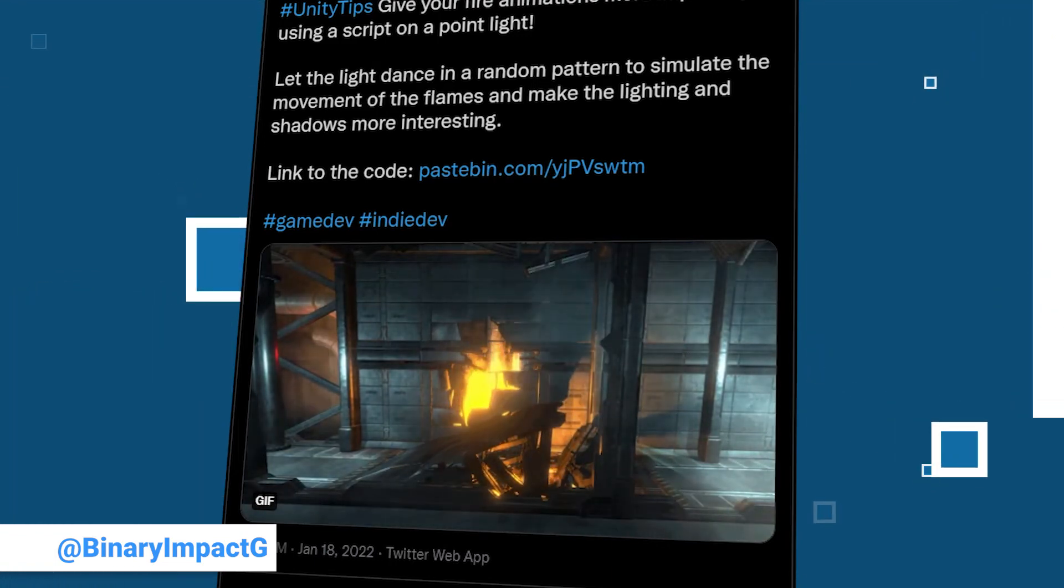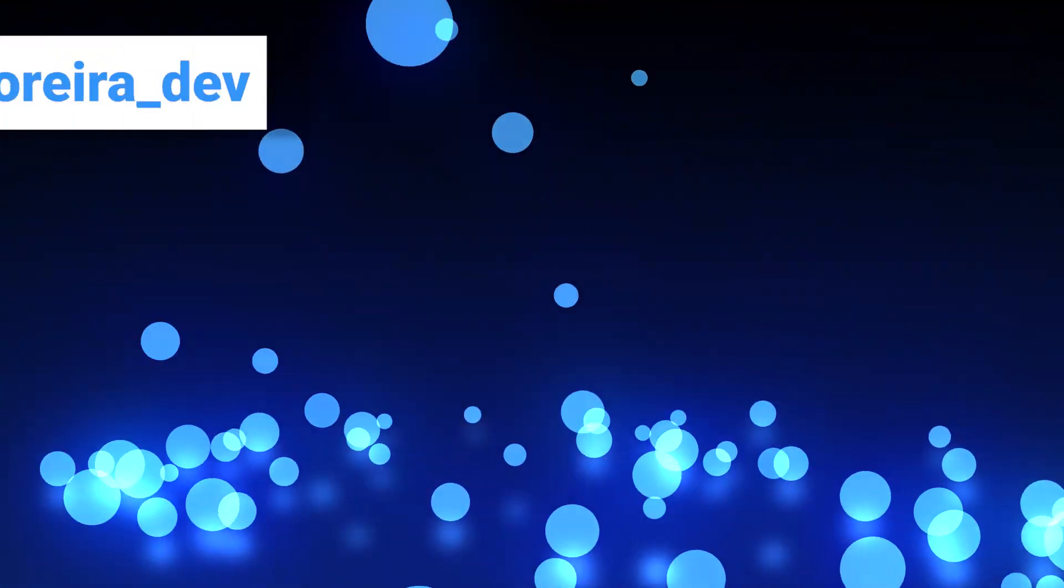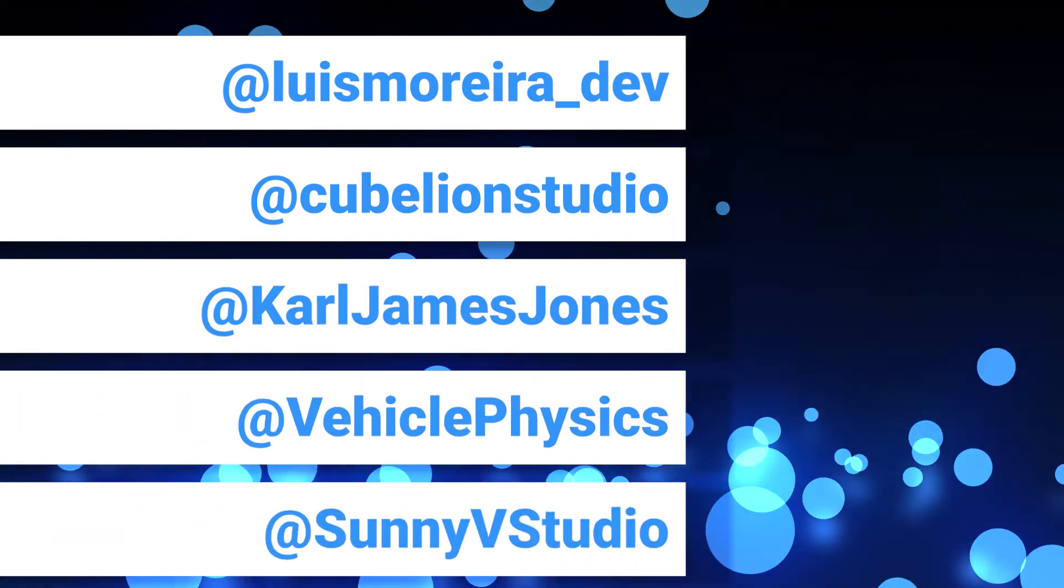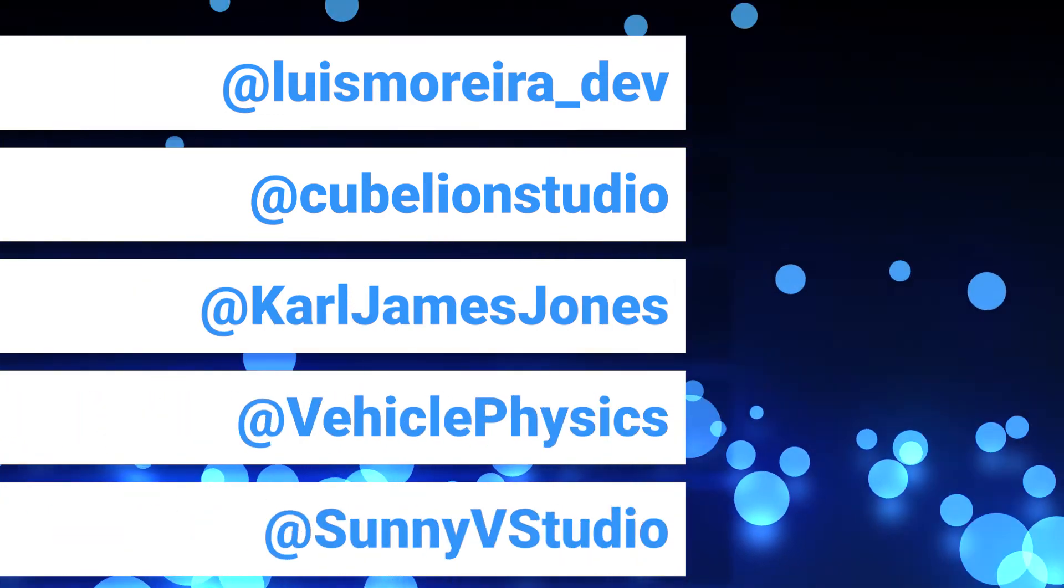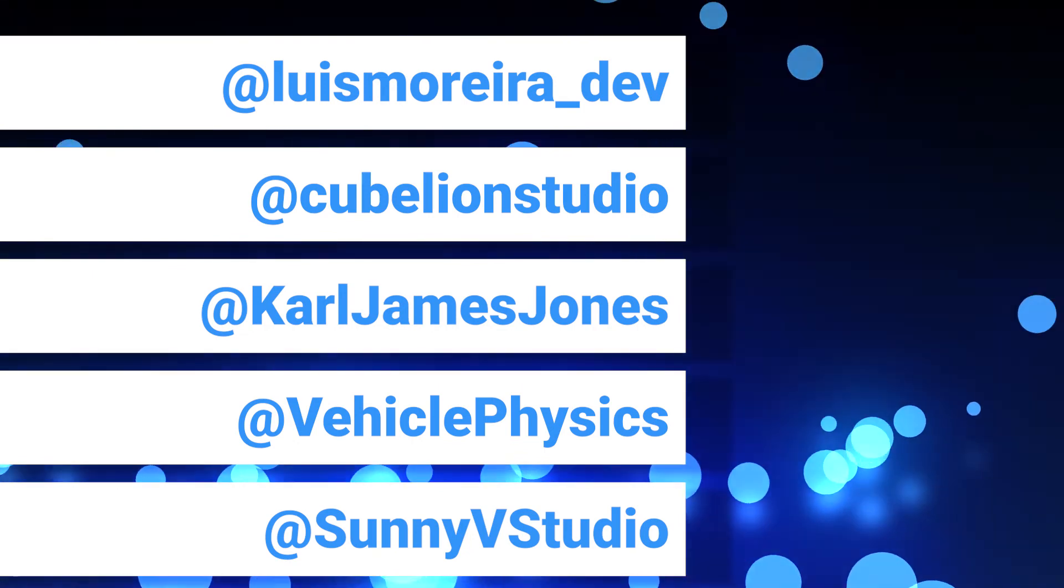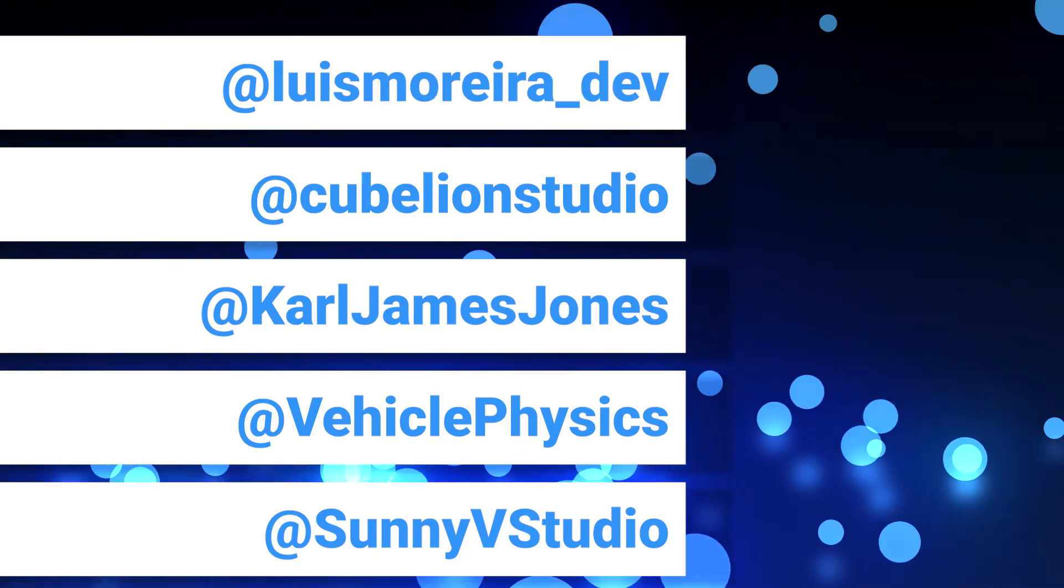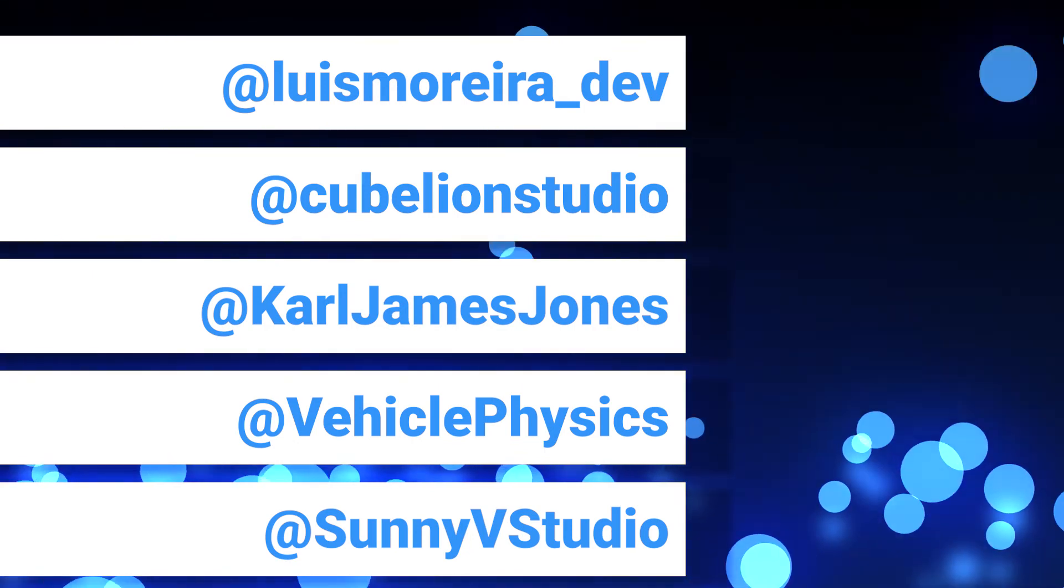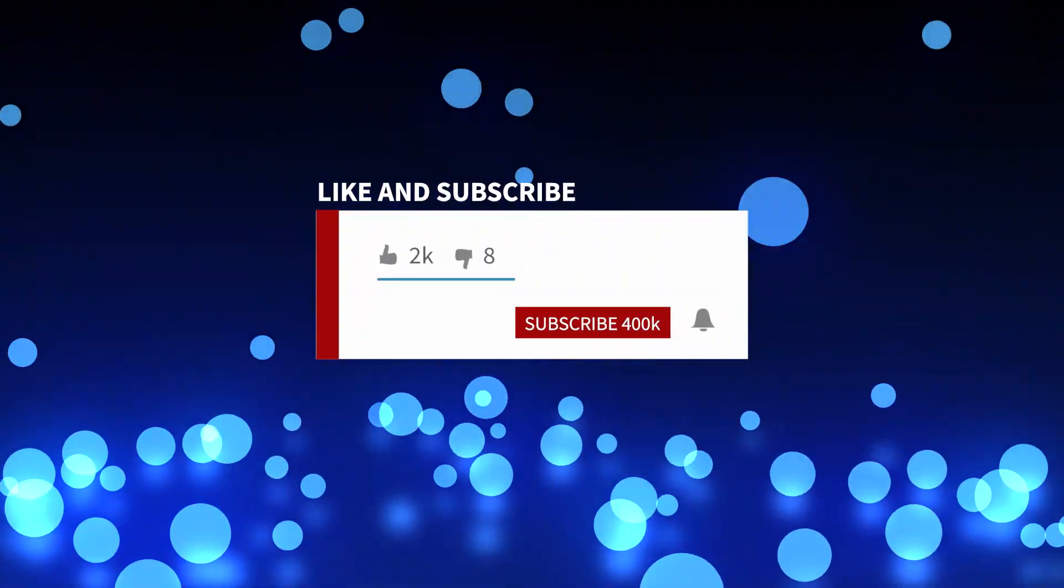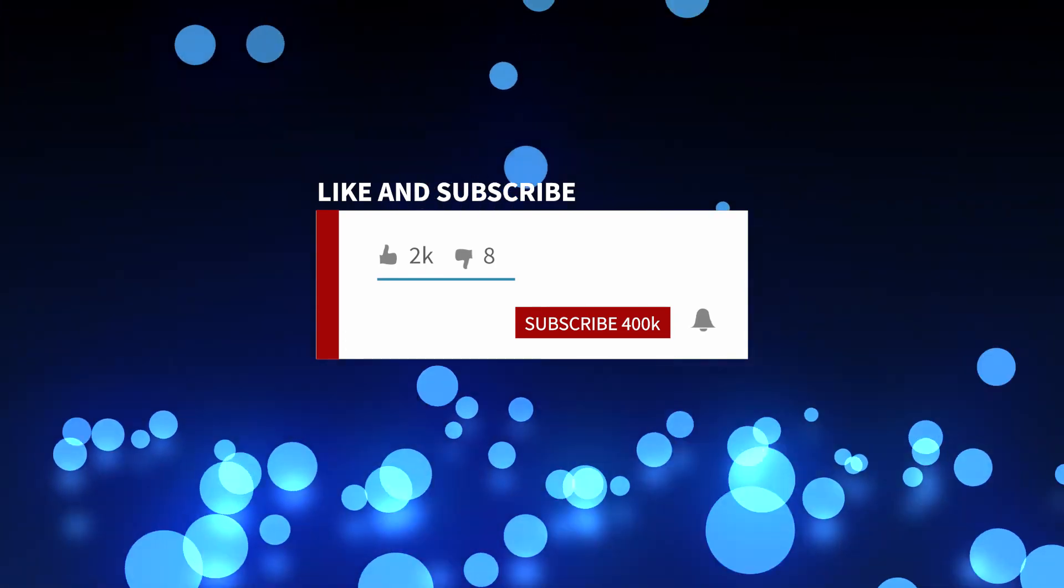And this already concludes our second episode. And again, we hope that we could add to your Unity knowledge and maybe help out with the problem. If this is the case, please consider showing the creators your appreciation by leaving them a follow and retweeting their posts. That will help a lot. If you like this video and want to see what we come up with next week, consider subscribing to our channel. Questions, suggestions, or anything you want to tell us, please post it to the comments. Thank you for your time and see you next week.